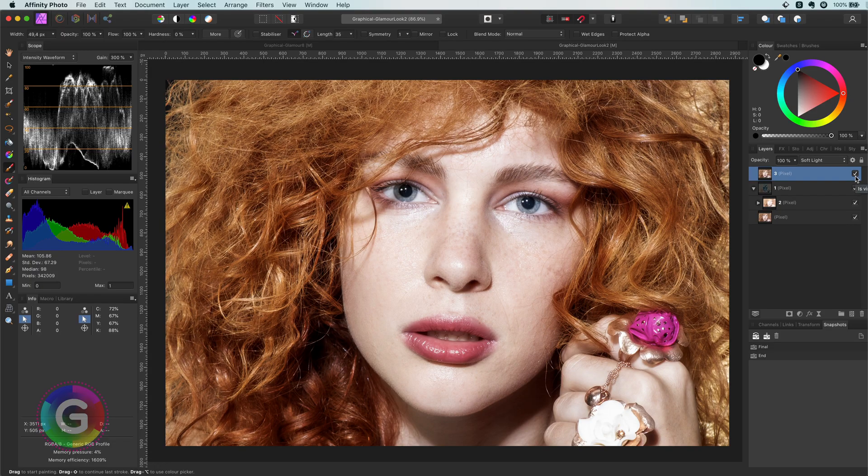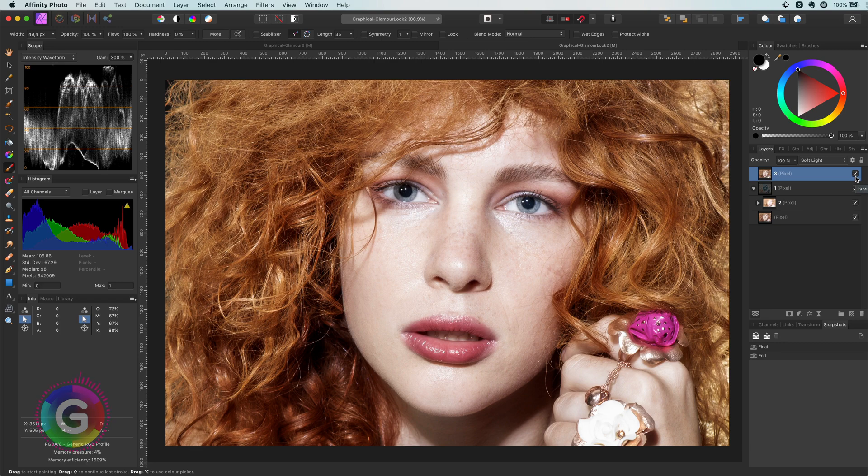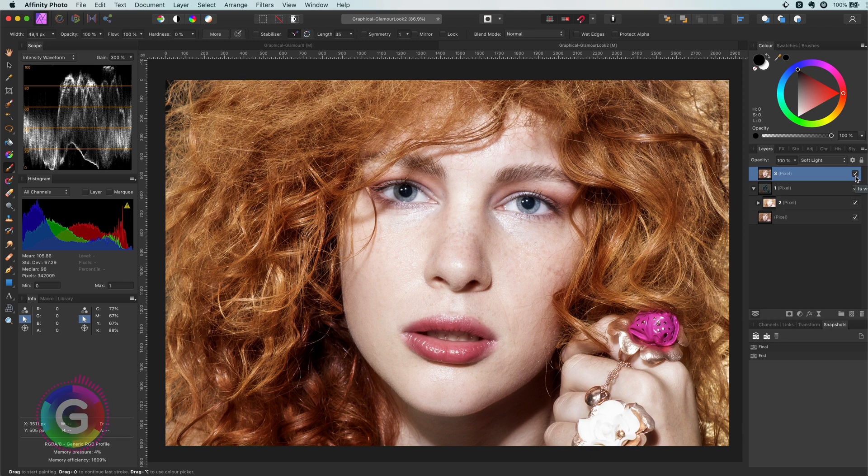The document is organized a bit differently but the end result is the same. I just wanted to share with you that you can achieve the same steps in different ways. Before leaving you let's try this technique to other images.